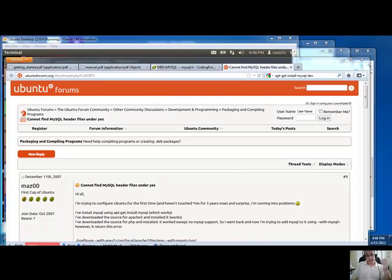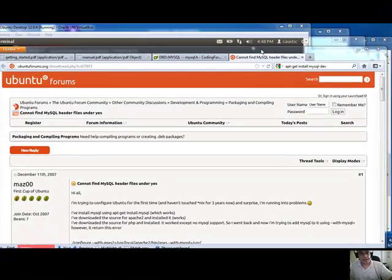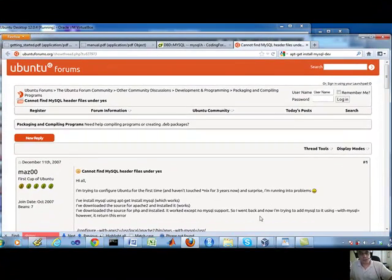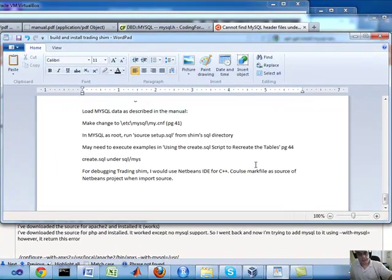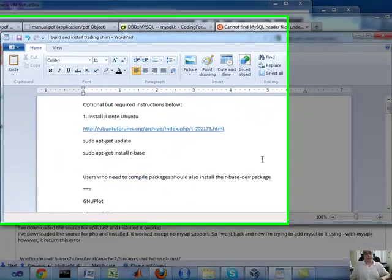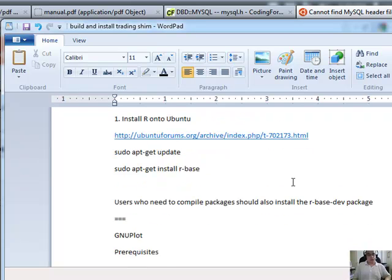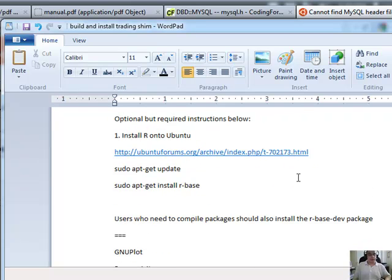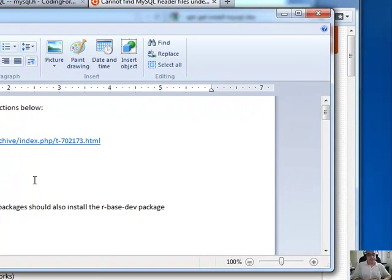Hey everybody, Brian here from quantlabs.net. I wanted to give a talk about a newer, I wouldn't say newer, basically an alternative trading platform.